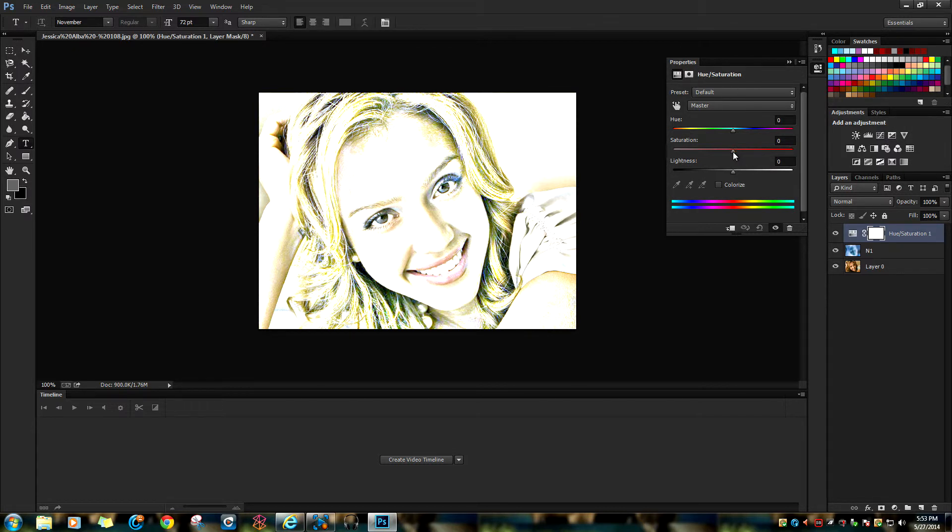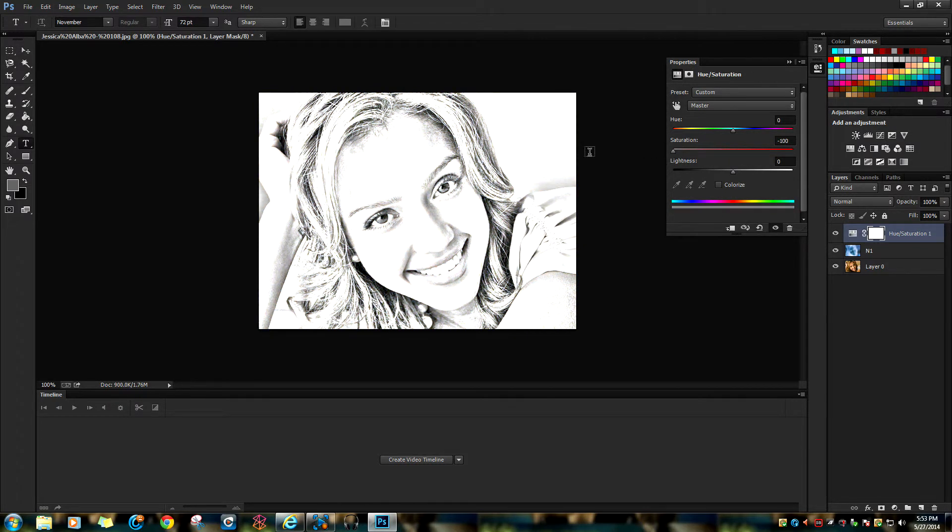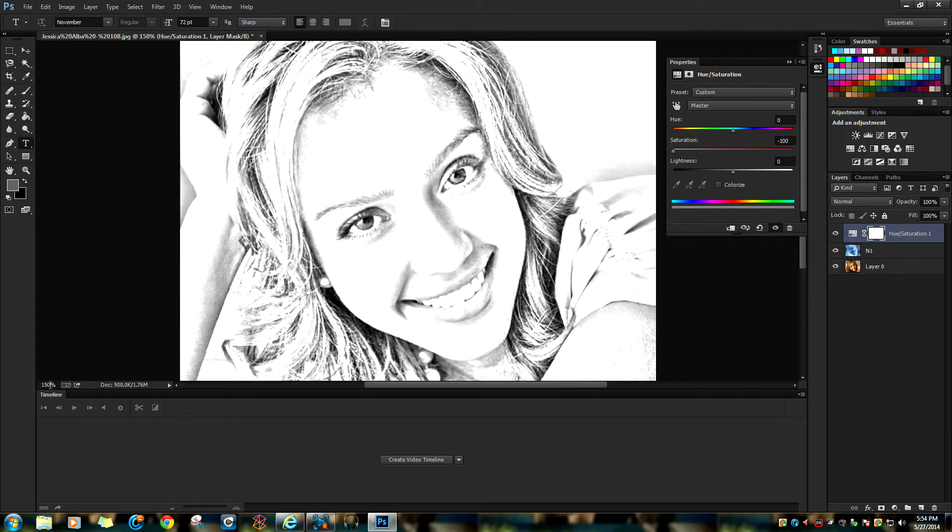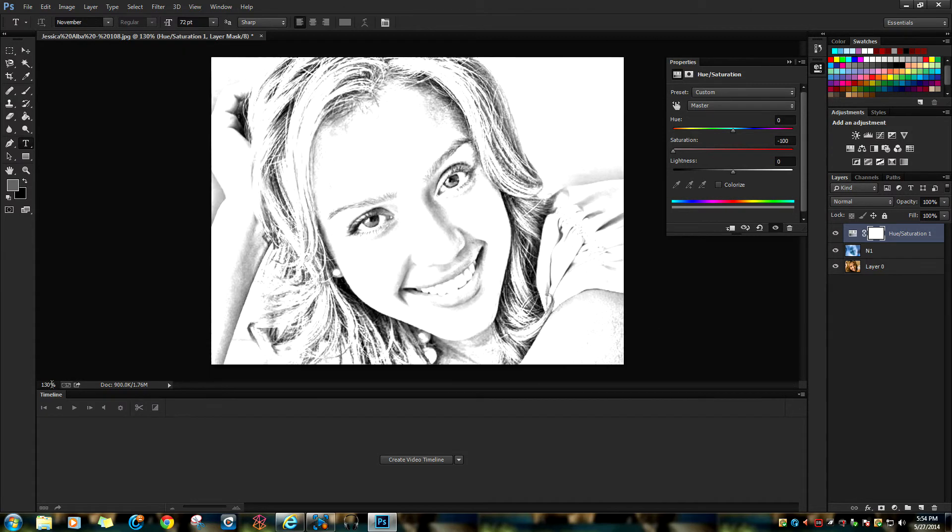Let me zoom in to show you a better view. This is the end result.